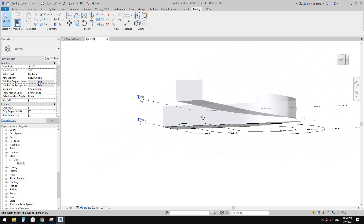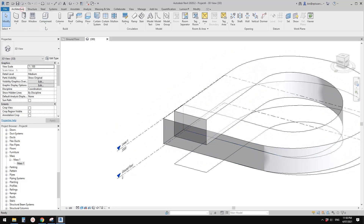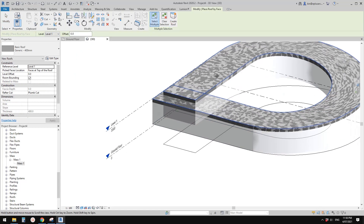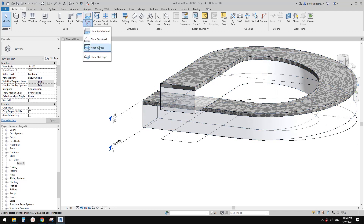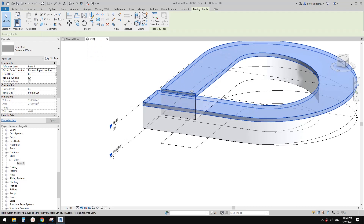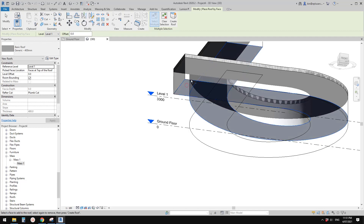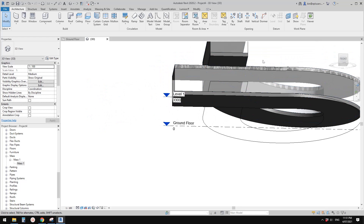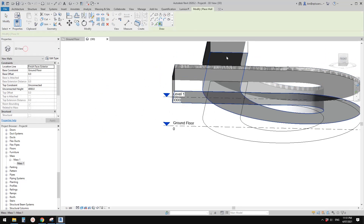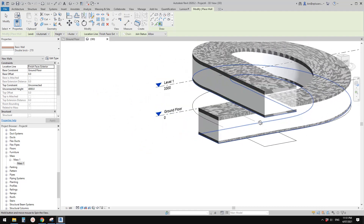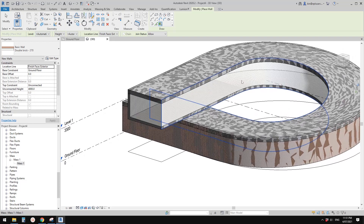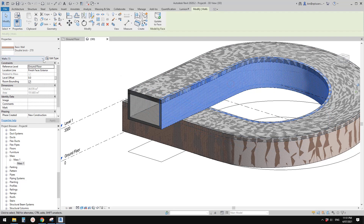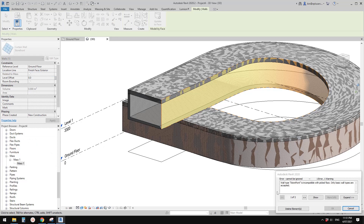Finish the mass — it's a very nice shape. Now we can place a roof on the top: use Roof by Face, pick the top face, and create a roof. For the floor, we can't use Floor by Face the same way, so try Roof as well. You can also use Wall by Face — let's try placing a wall and see if we can change it to a curtain wall.